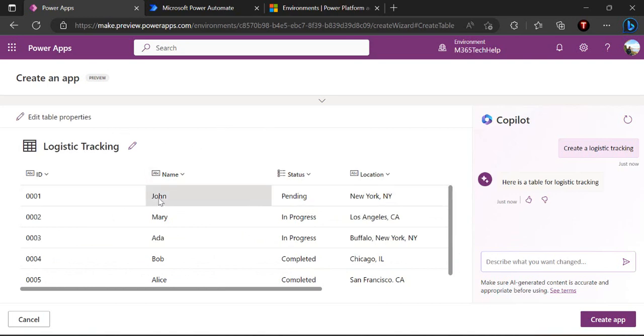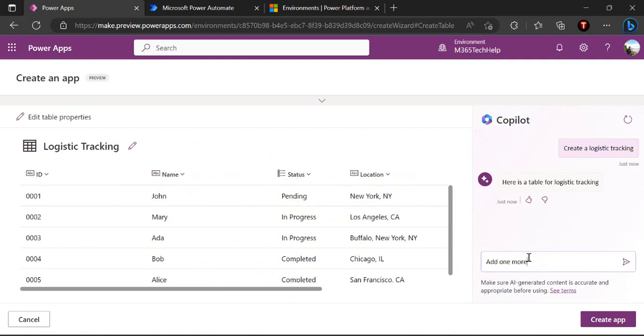You can see we have four columns for this logistic tracking app and you can say, for example, add one more column for city name.